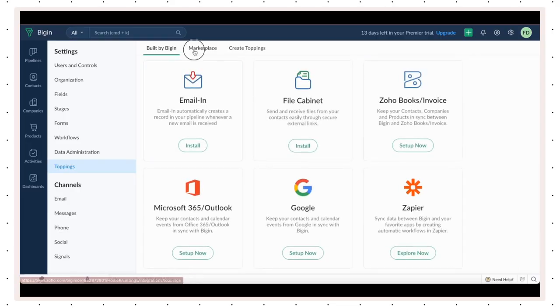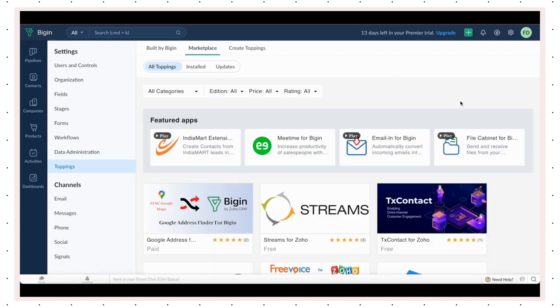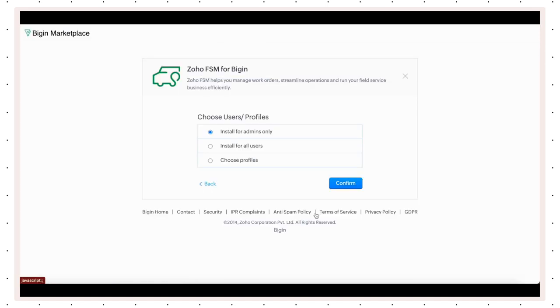You can get the Zoho FSM Topping in the marketplace. In your BigIn account, select Toppings, look for Zoho FSM, and install.